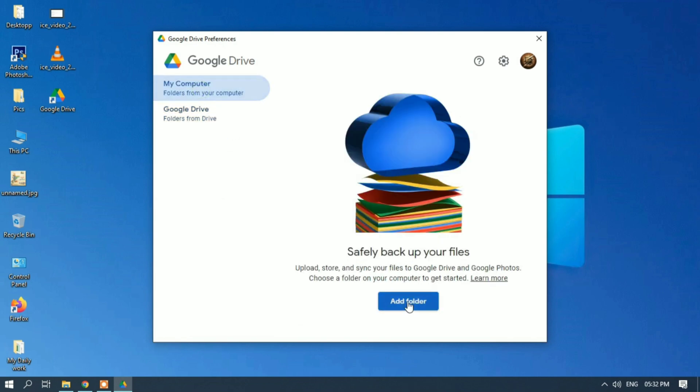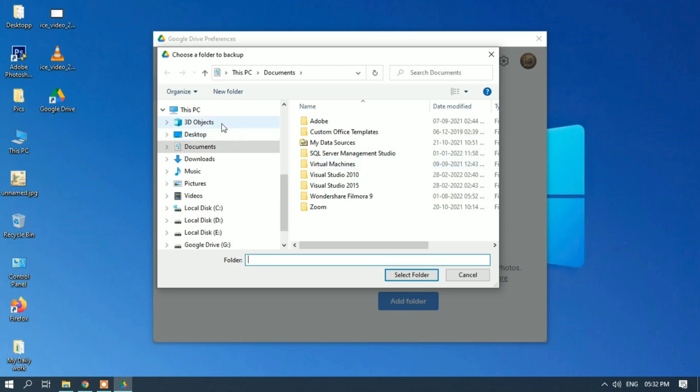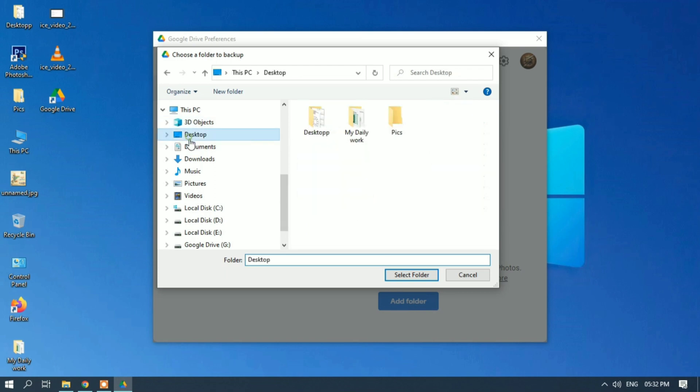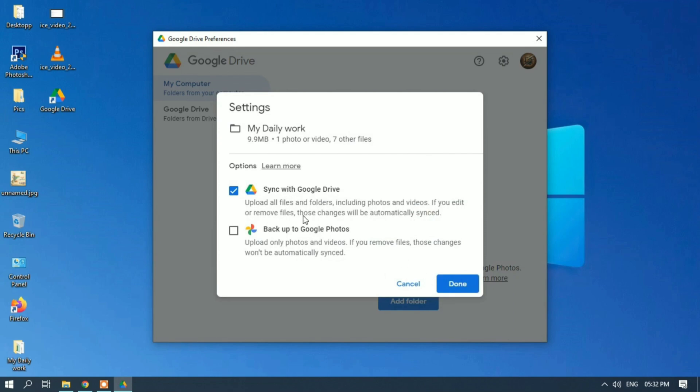Add folder. Now I'm adding my Daily Work folder that's available on my desktop. Select folder. There are two options: first one is for all files, second one is for photos and videos. I'll go with all files. Done.